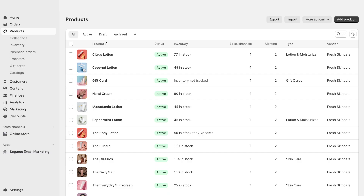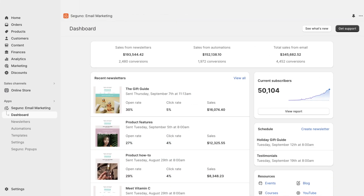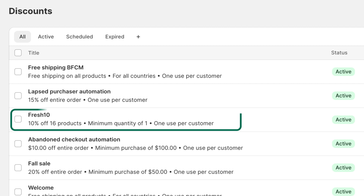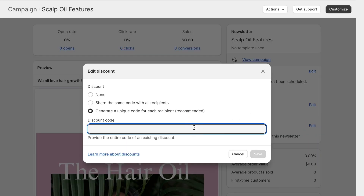The look and feel you experience in your Shopify admin carries right over into Seguno. Seguno knows when products are out of stock, a purchase is made, or you add new products to a collection. We even use the discounts you create in Shopify so you can manage all your discount data in one place.